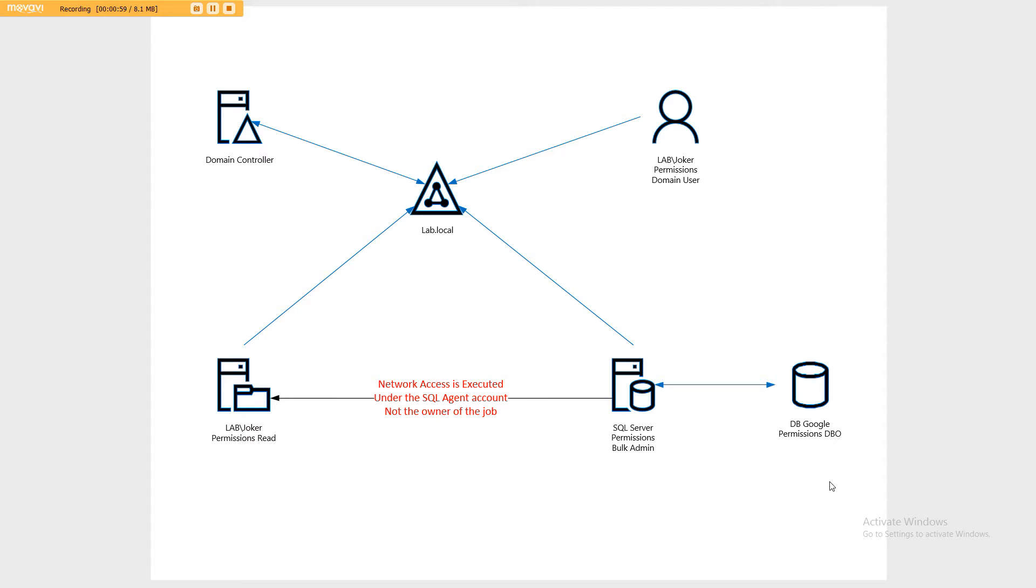The reason for this is because the network access is executed under the SQL agent account, not the owner of the job.